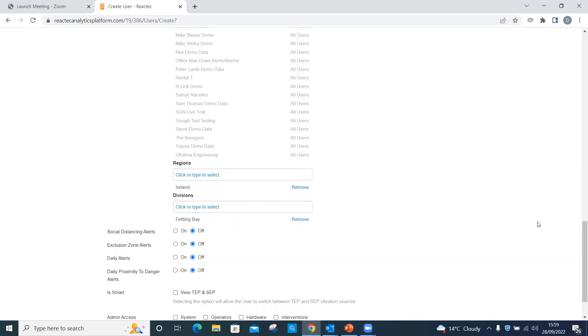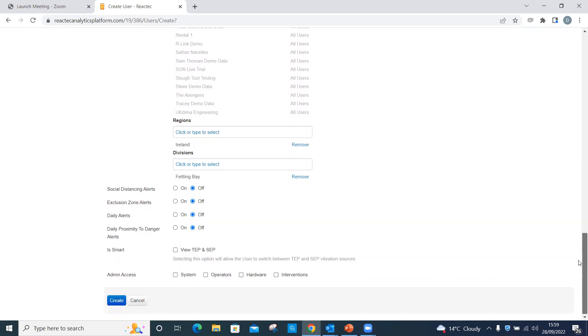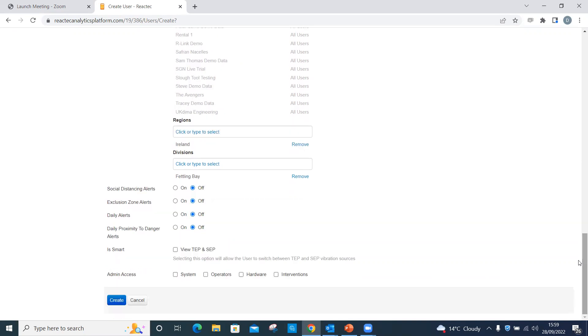Select on or off to receive alerts for social distancing, exclusion zone, daily alerts which are for have action value and limit value alerts or proximity to danger breaches as appropriate.